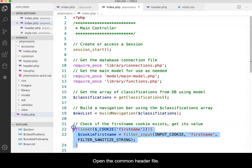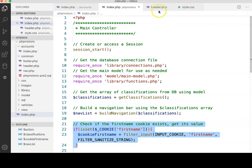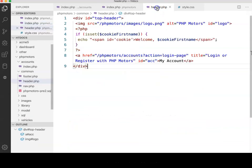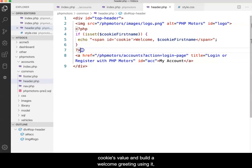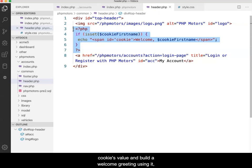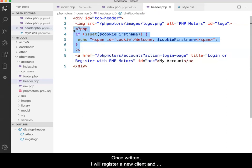Open the common header file next. To the left of the existing My Account link, I will enter code that will check for the existence of the cookie's value and build a welcome greeting using it if it exists.